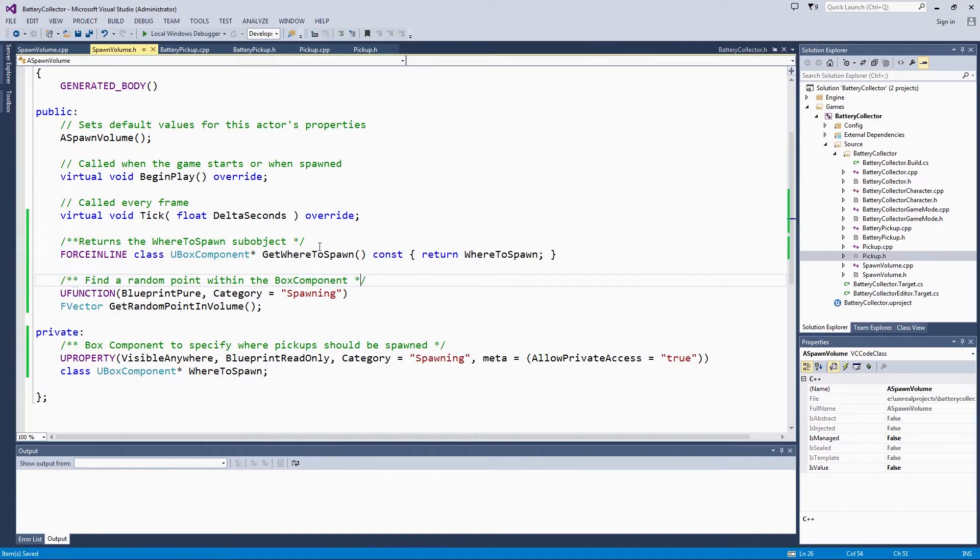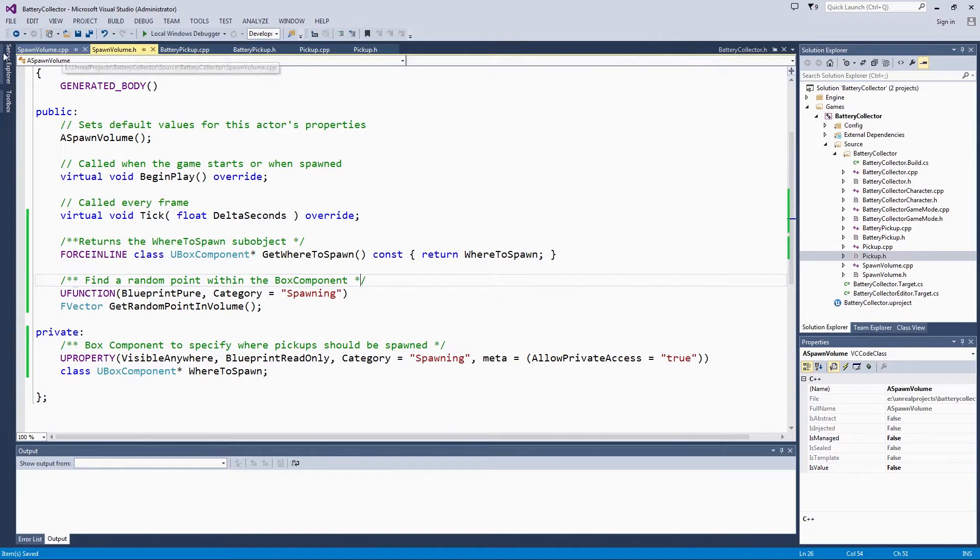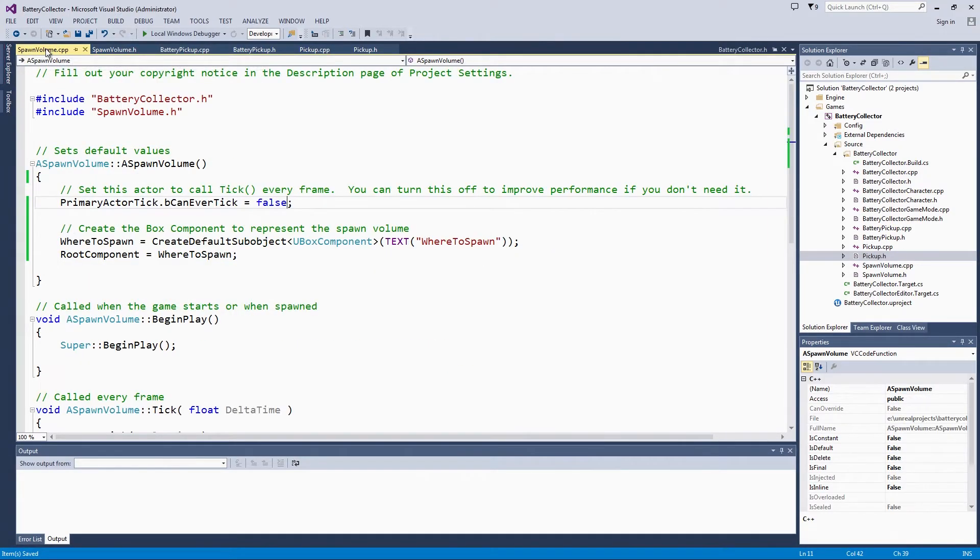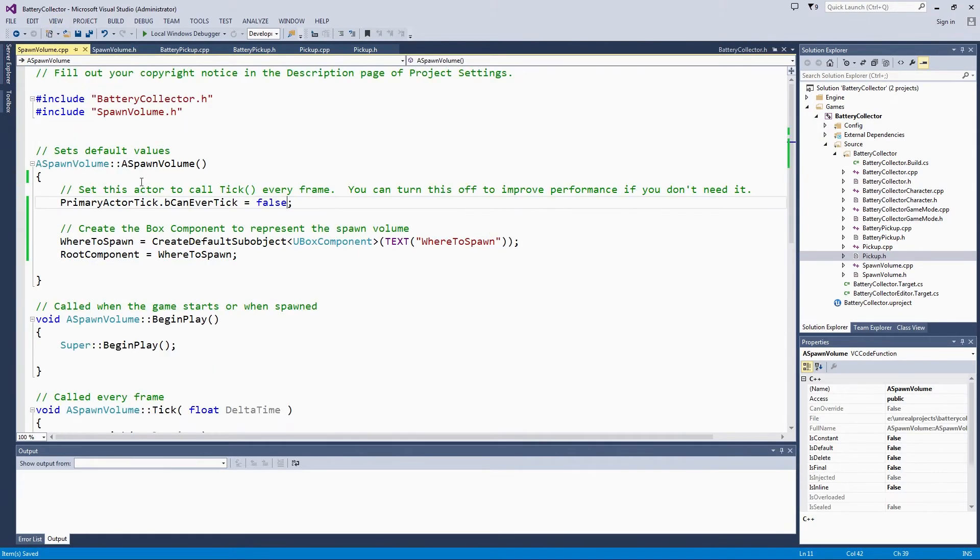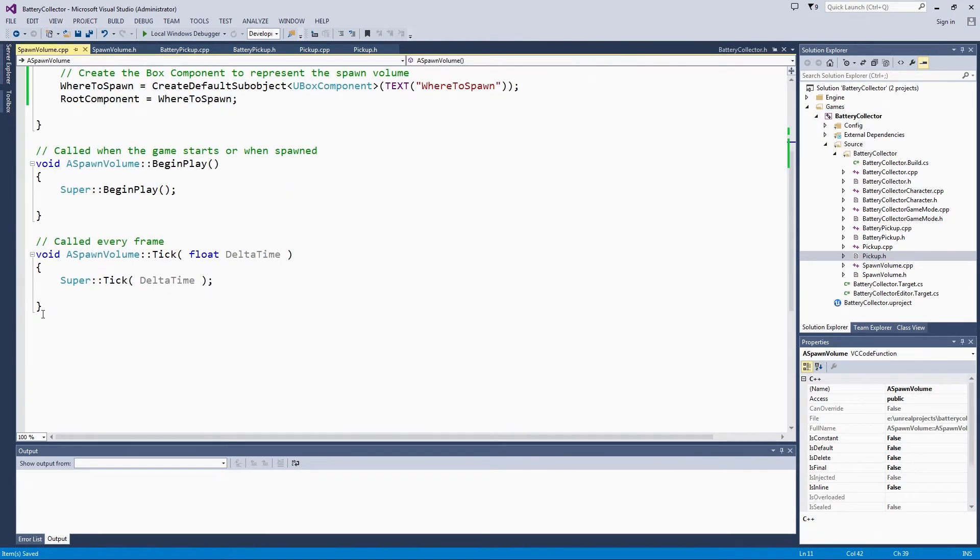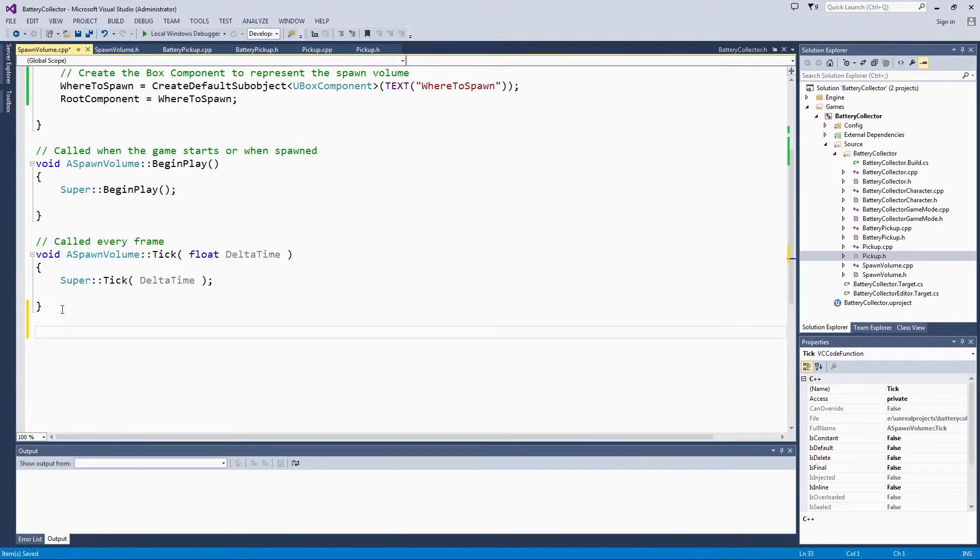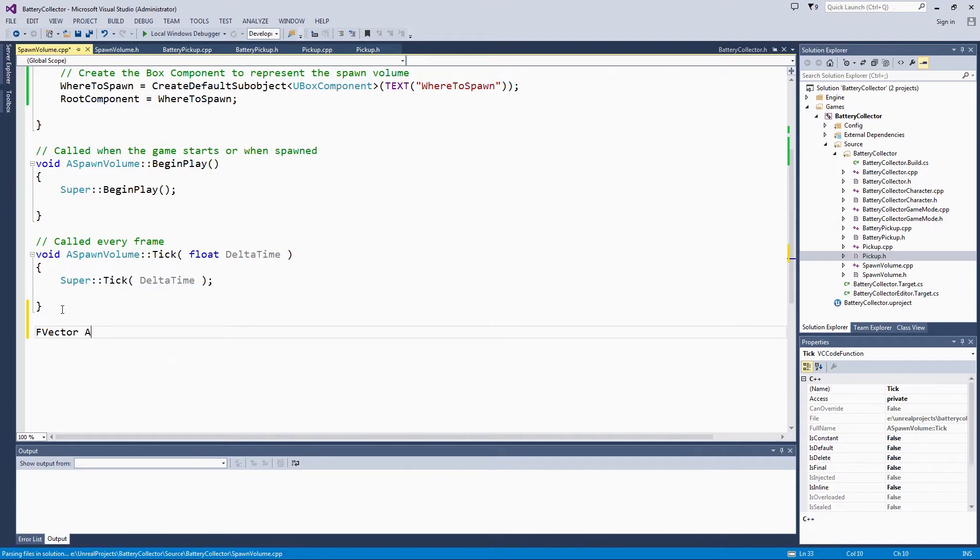Let's set up the behavior for this function. We are going to go over to our spawnVolume source file. We will put it in the same place here. It is FVector, returns a vector for us, spawnVolume, getRandomPointsInVolume.